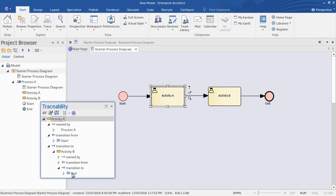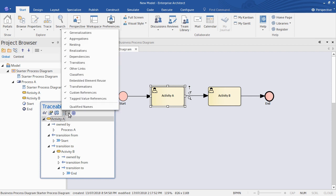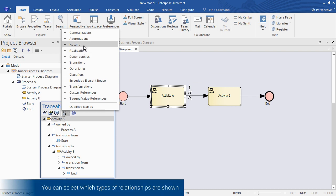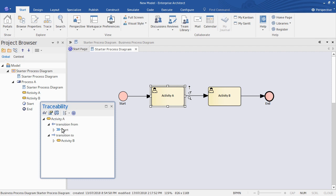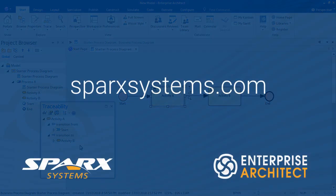We can also filter the view using the drop-down menu. For example, if we only want to see the explicit relationships, we can deselect the implicit containment or nesting relationship, and we're left with just the transitions we saw in the Relationships window. These are just a couple of the tools that Enterprise Architect provides for navigating relationships in your model. In future demonstrations we'll have a look at some more.